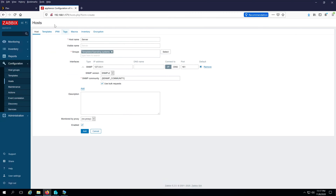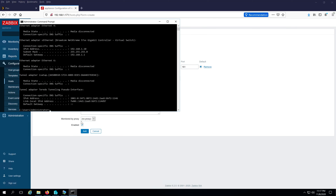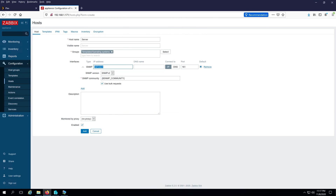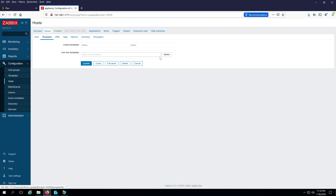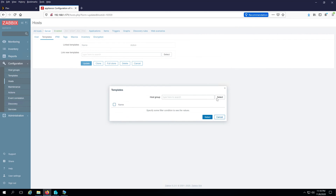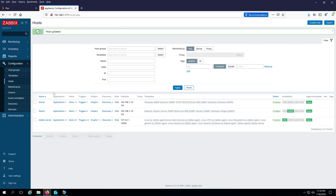Now go back to Zabbix. Type in the IP address of your server — if you don't know it, click Start, type CMD, run 'ipconfig', and copy the IP address. Paste it into Zabbix, set the SNMP community string, and click Add. Then click on the server host again, go to Templates, remove any existing template, click Select, choose Operating Systems, and select 'Template OS Windows by SNMP'. You can choose other operating systems as needed. Click Select and then Update.